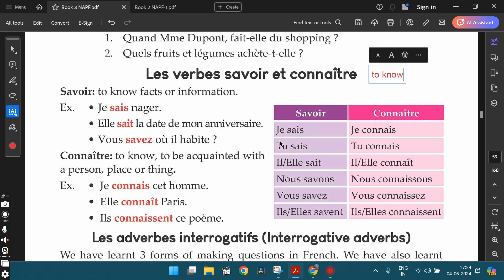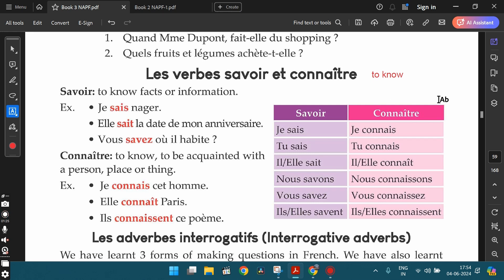The conjugation for savoir: je sais, tu sais, il/elle sait, nous savons, vous savez, ils/elles savent. The conjugation for connaître: je connais, tu connais, il/elle connaît, nous connaissons, vous connaissez, ils/elles connaissent. Savoir is an irregular IR verb. This is how we conjugate both savoir and connaître.